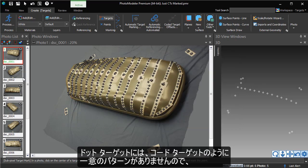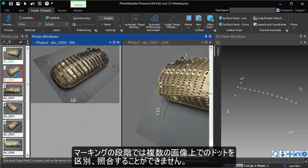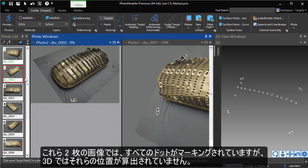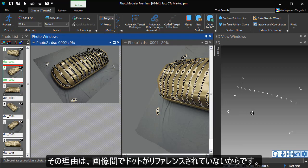Since dots do not have the unique pattern that coded targets do, the marking stage has no way of matching the dots across images. Here we can see the two photos have all of their dots marked, but we can see in 3D that they do not have their positions solved. This is because they have not been referenced between photos.